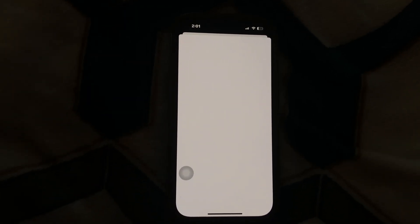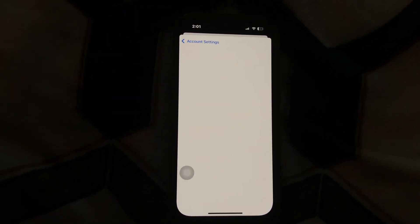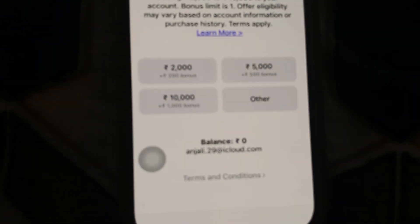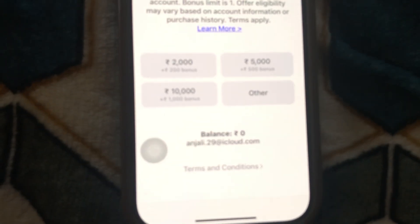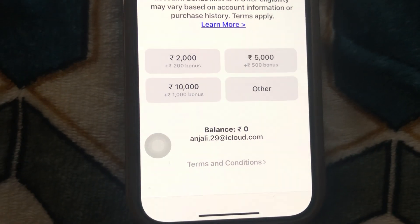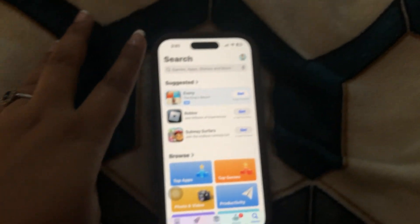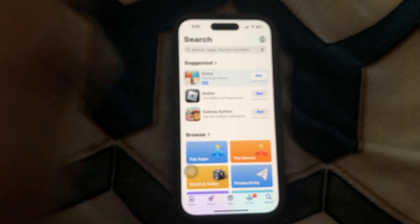Click onto that and after that, you can see here is the balance. Your balance is zero right now. Now, if you have balance here, how do you actually use it?